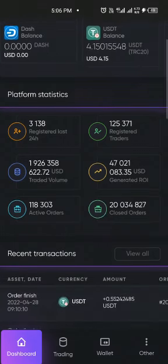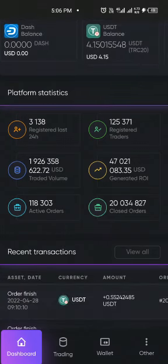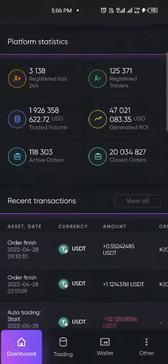You have the platform statistics that tells you the daily registration. You can see that people are registering. As you keep doubting, other people are registering — registered traders, over 125,371. You can see the traded volume, you can also see the profit generated so far, and then you see the active orders and closed orders.